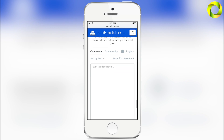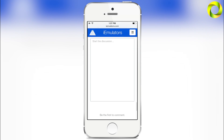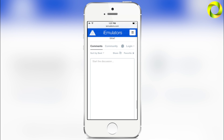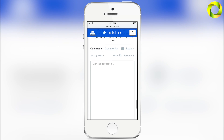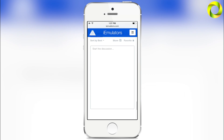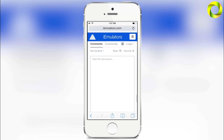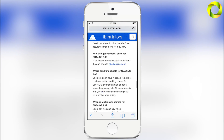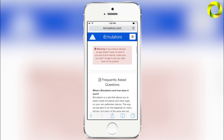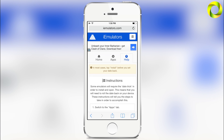Here at iEmulators we want to start a community with you all, so if you ever need any questions answered, you can leave a comment in the discussion board and hopefully one of us will get back to you, or one of the more knowledgeable iEmulators users can answer your question.